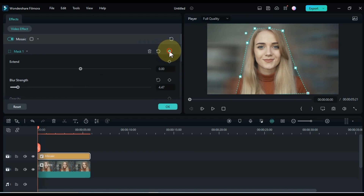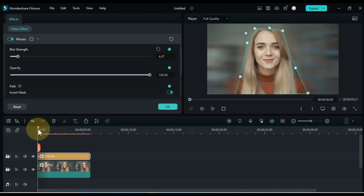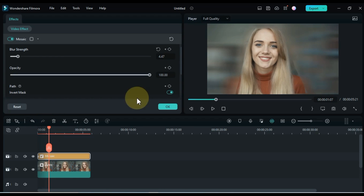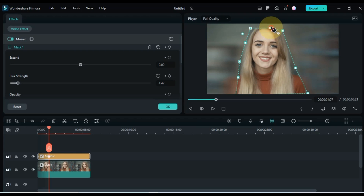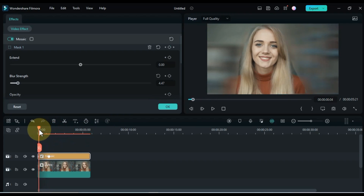You can also do keyframe animation in effect masks, which means that you can create effects that move around your video. Use Effect Masks to add creative effects to specific parts of your video.